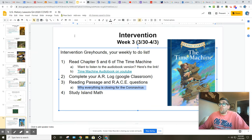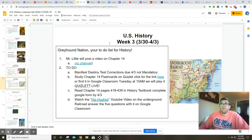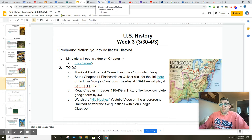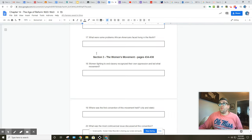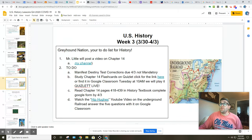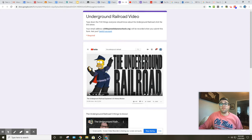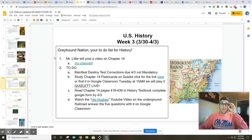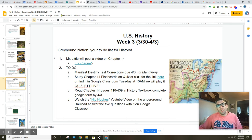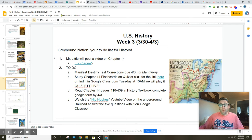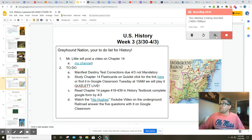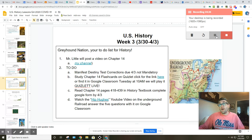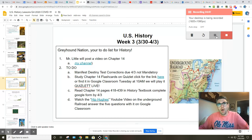So Greyhounds, again, one more time going through everything. You've got Manifest Destiny Test Corrections. If you didn't get a 40 out of 40, you've got the Study Chapter 14 flashcards. And tomorrow, I will be live on Google Hangouts at 10 a.m., and then we'll do Quizlet Live as well. Read Chapter 14 your textbook. Make sure you do your questions. There's 22 of them. And last but not least, watch the Hip Hughes History video and answer the five things everyone should know about the Underground Railroad. Greyhounds, you've been amazing. If you have any questions at all, please feel free to email me and reach out, and I'll get right back to you. I hope you're having a great time. Stay safe. Keep washing your hands. Keep helping out around the house. Be great, Greyhounds. I know you're amazing people. Continue to do that. And I will talk to you guys soon. This is Mr. Little signing off for Week 3 of your summary. I will see you guys tomorrow, Tuesday, March 31st at 10 a.m. on Google Hangouts. See you then. Greyhounds, have a great one. And be Greyhound greats.